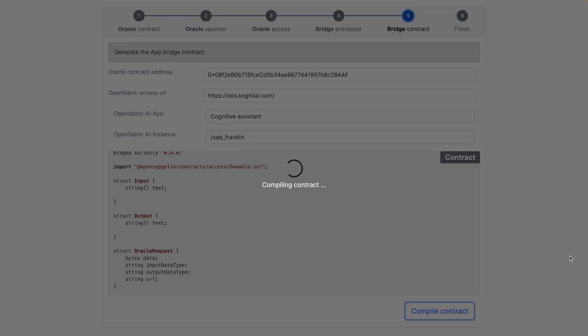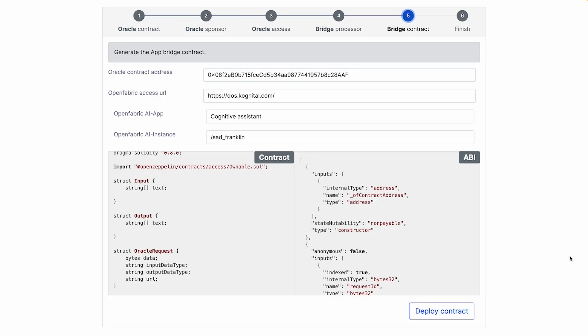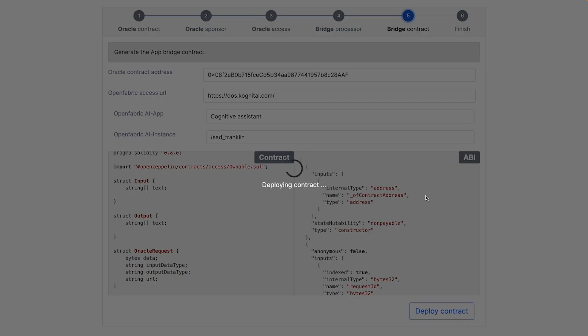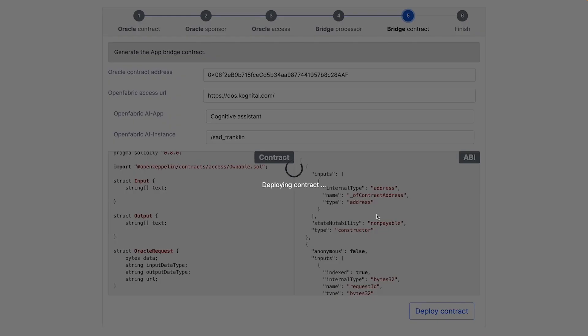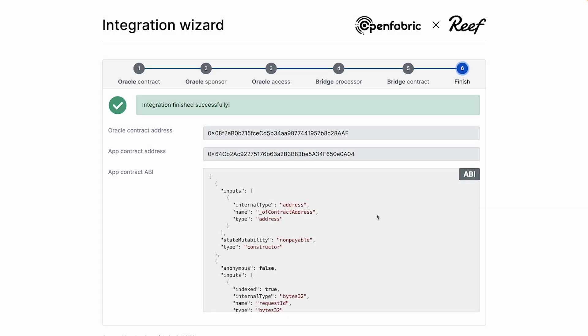Let's compile the contract. And let's deploy it. Now we are ready with this part.